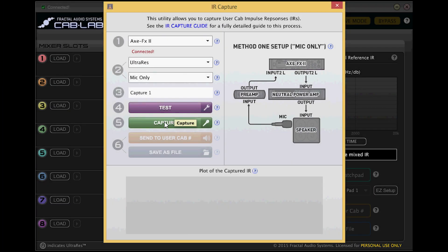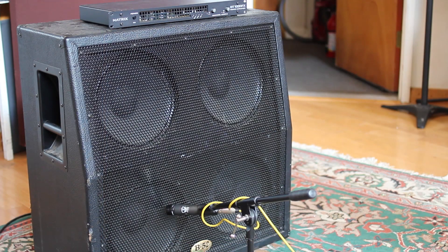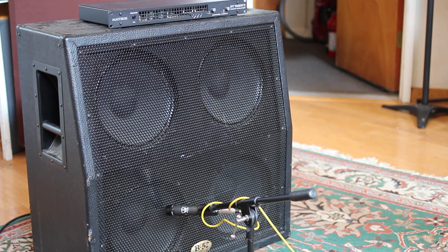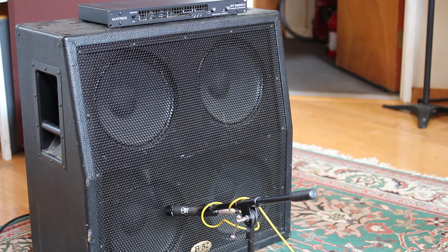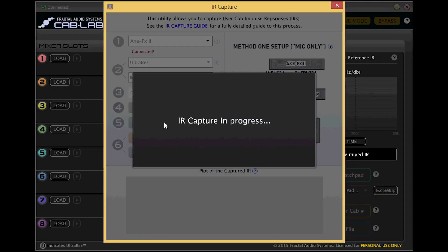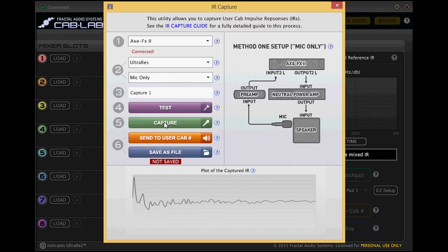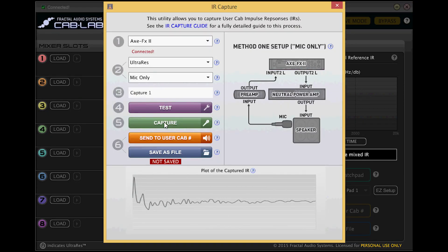Now using cab lab let's hit capture and capture our IR. Once the IR has been captured it will automatically load into the scratch pad 1 slot in our cabinet block for auditioning.